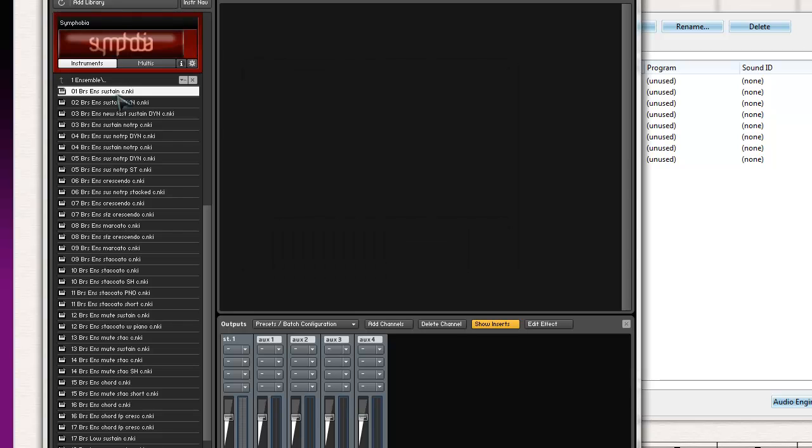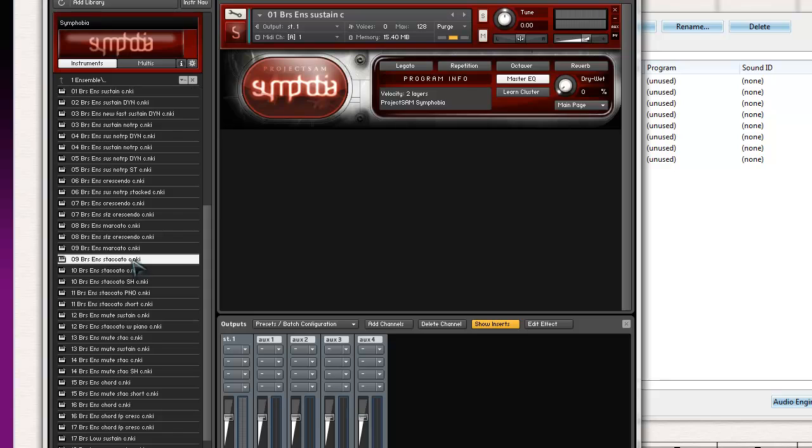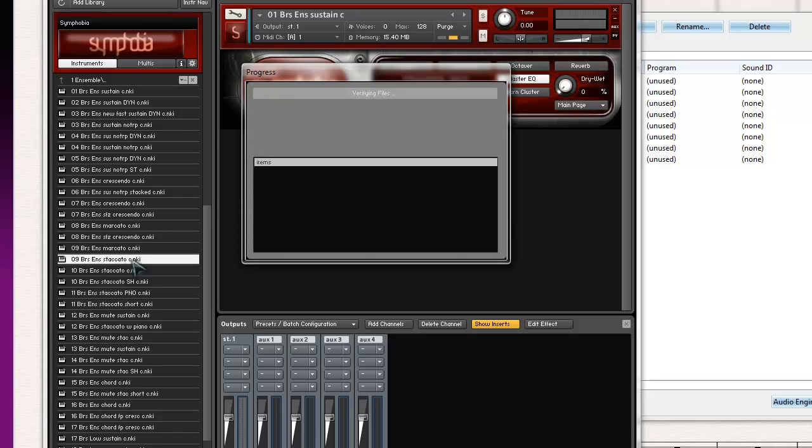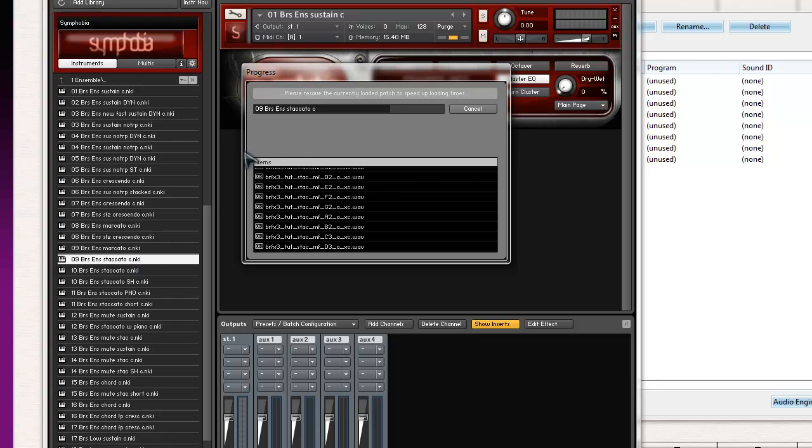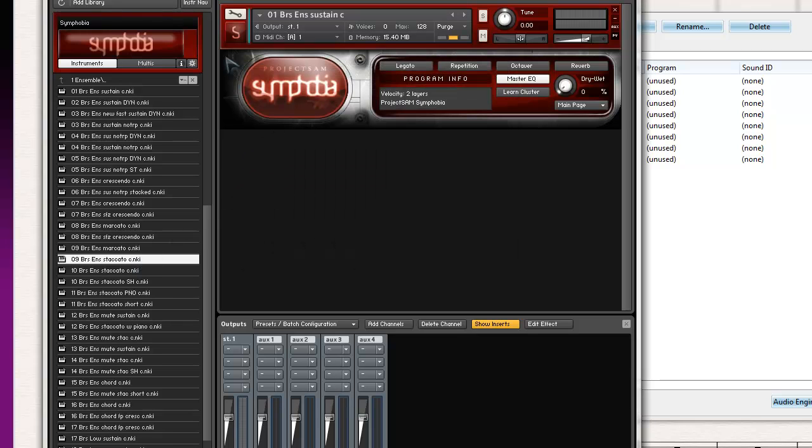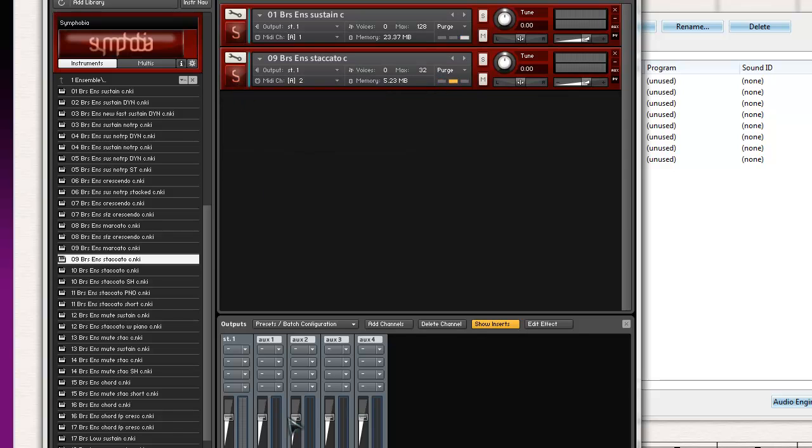I'll also add brass ensemble staccato, just so you can see how you can quickly change articulations. Now I have both of these loaded.